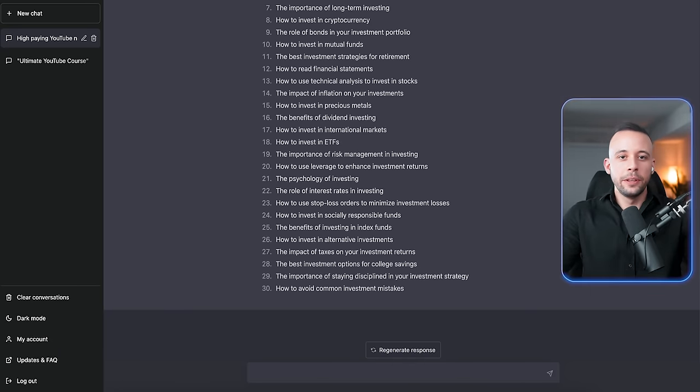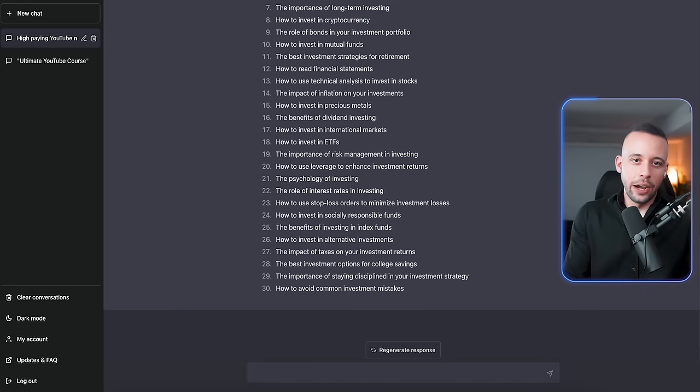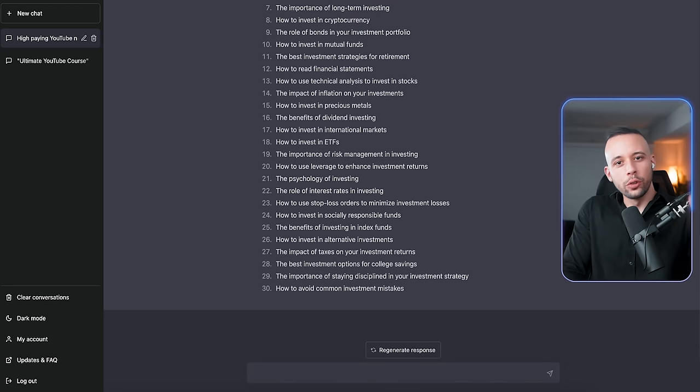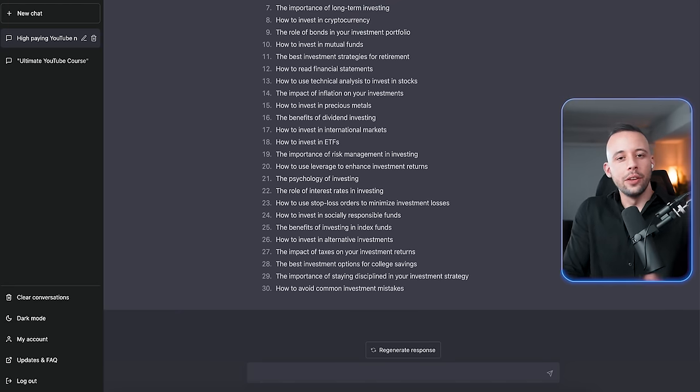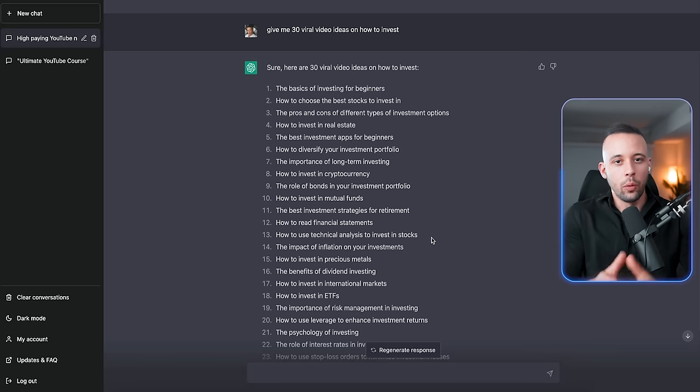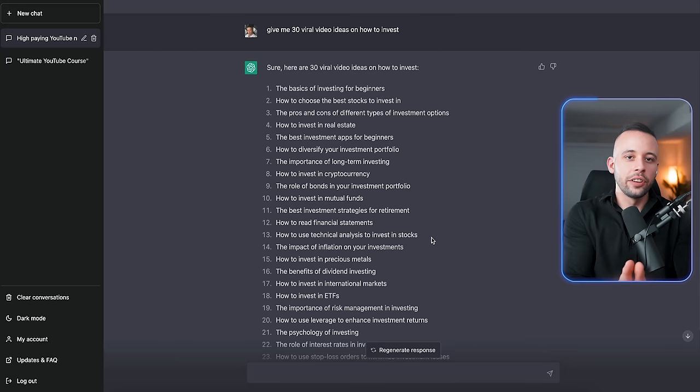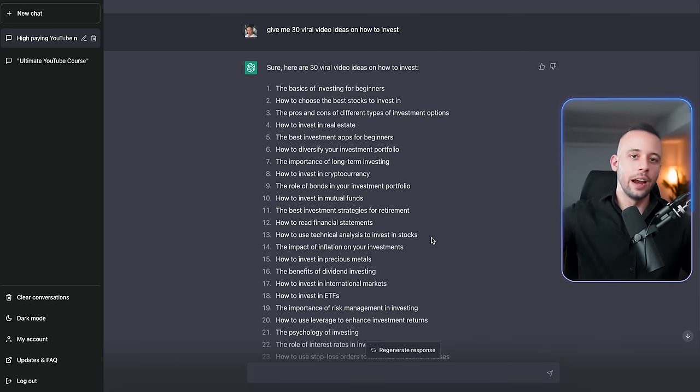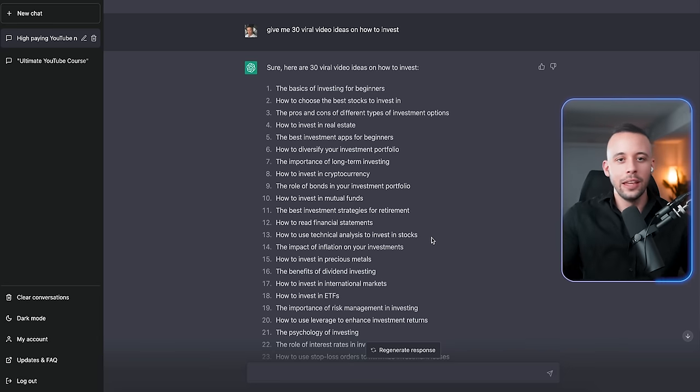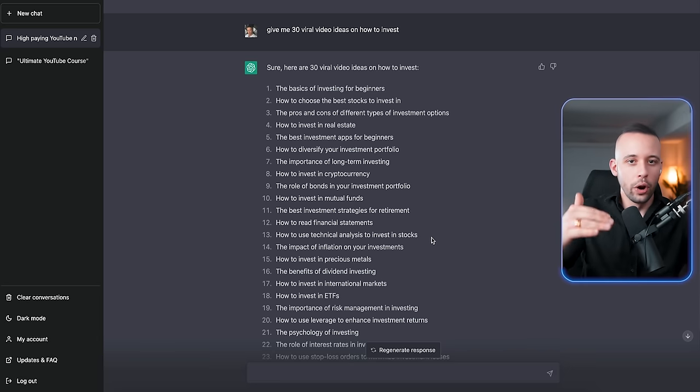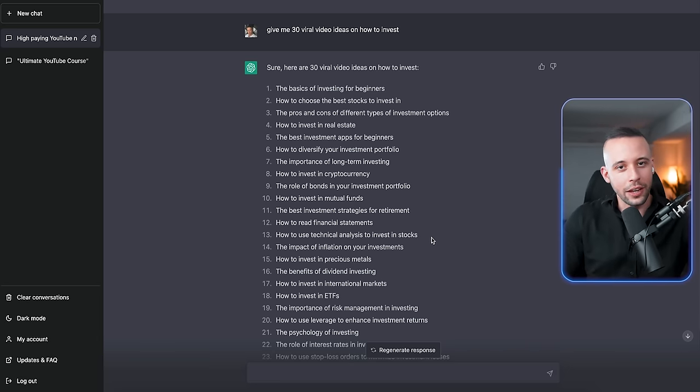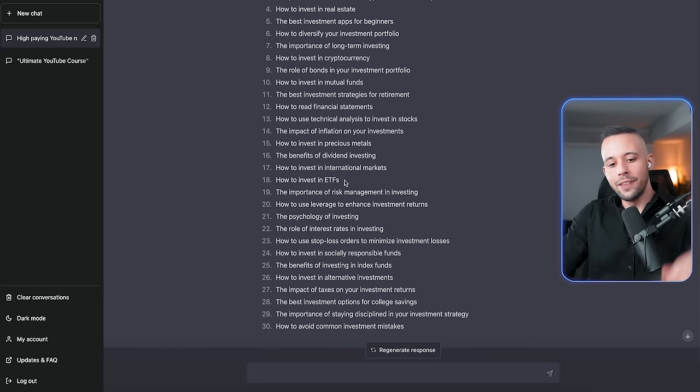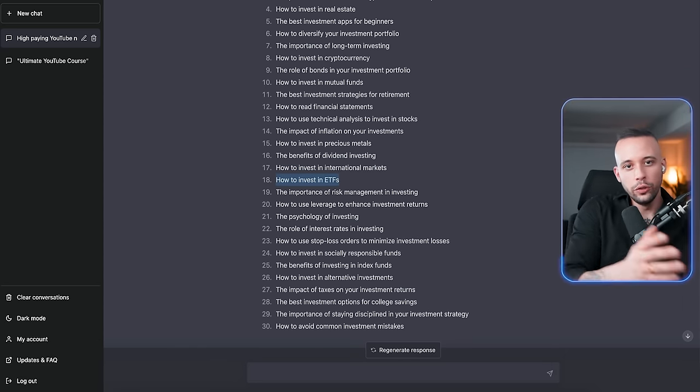So now that we have our niche, I'm going to ask ChatGPT to give me viral video ideas on how to invest. Now ChatGPT just gave us 30 viral video ideas, and remember to subscribe to the channel so you don't miss the future opportunity videos to make money. And while you're subscribing to the channel, if you need any resources for this video, they're in the text file, in the pinned comment, or in the description of the video. So I think I'm going to pick this, how to invest in ETF, and I'm going to take it to YouTube.